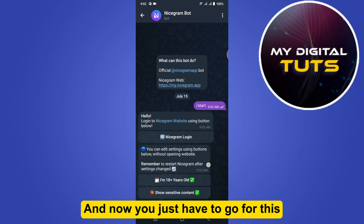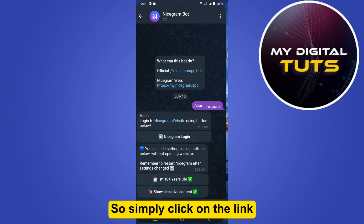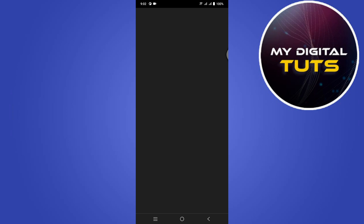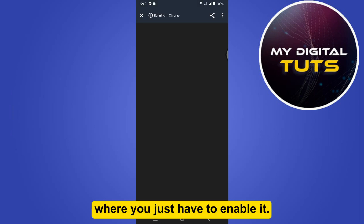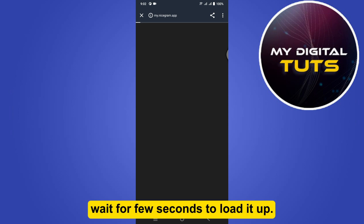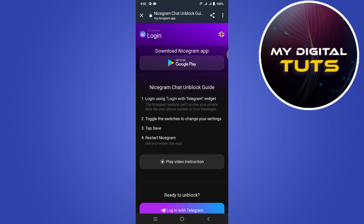Now you just have to go to the Nicegram web, so simply click on the link. This will take you to their official website where you just have to enable it. Simply wait a few seconds for it to load — and as you can see, it is now loaded.